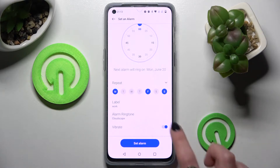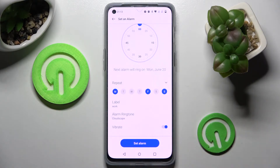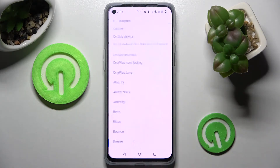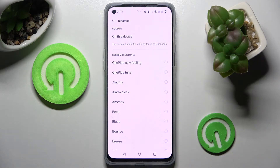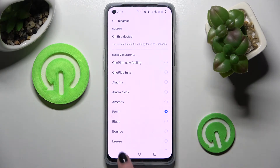Click on the switch next to vibrate to disable or enable vibrations, and tap on alarm ringtone. Now you can tap on one of those melodies to set up the best one for you and go back.